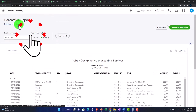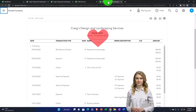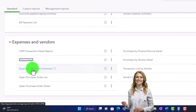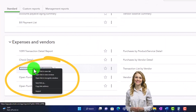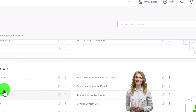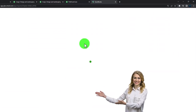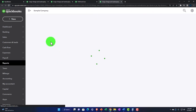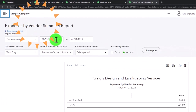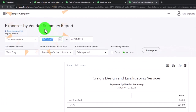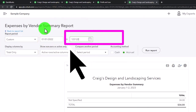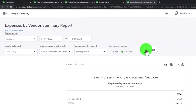Let's go back to the tab to the right, close this out, and open the next one — expense by vendor summary. Let's open that one up on the right. Close the hamburger, do a range change to 01/01/22 through 12/31/22, and run it.